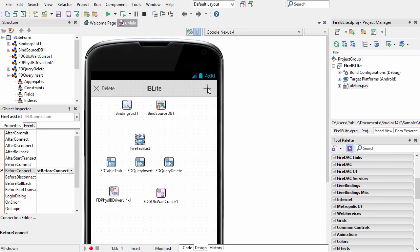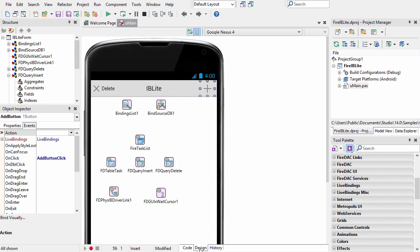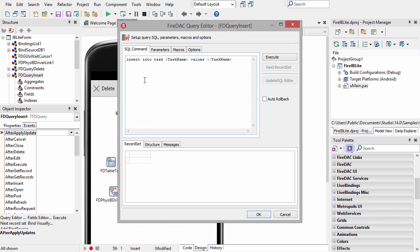Under the plus key, we use the FD query insert component to insert a record into our table. Here's the FD query insert component. If we double click on it, we can see the SQL statement that this component uses.